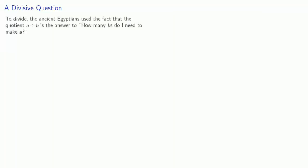To divide, the ancient Egyptians used the fact that the quotient A divided by B is the answer to how many B's do I need to make A? This means they could use their multiplication tables as division tables.